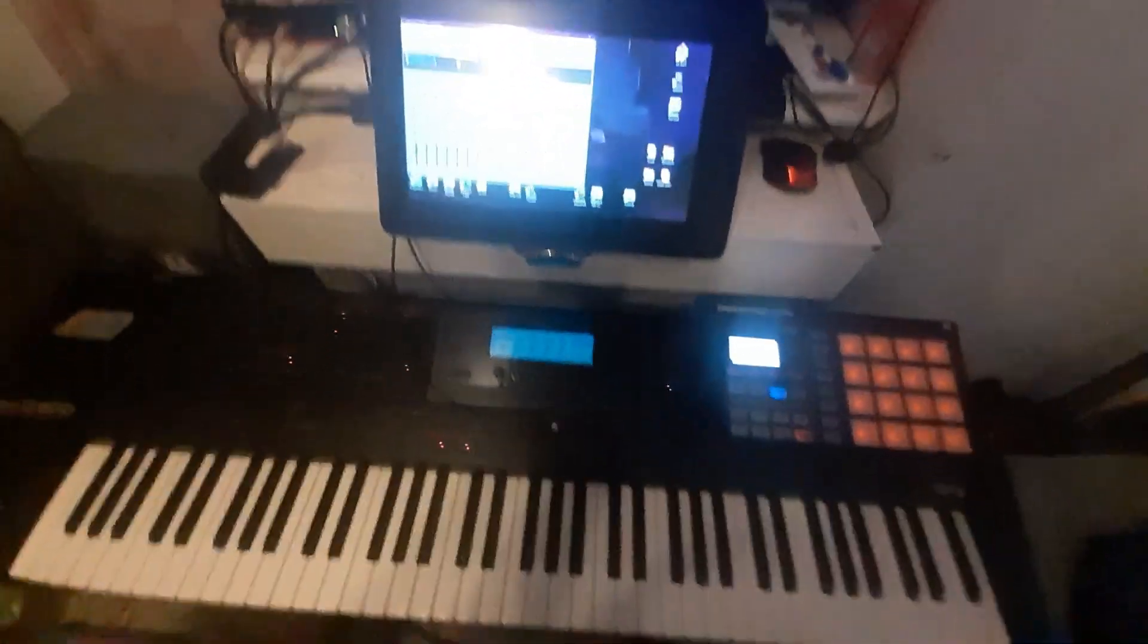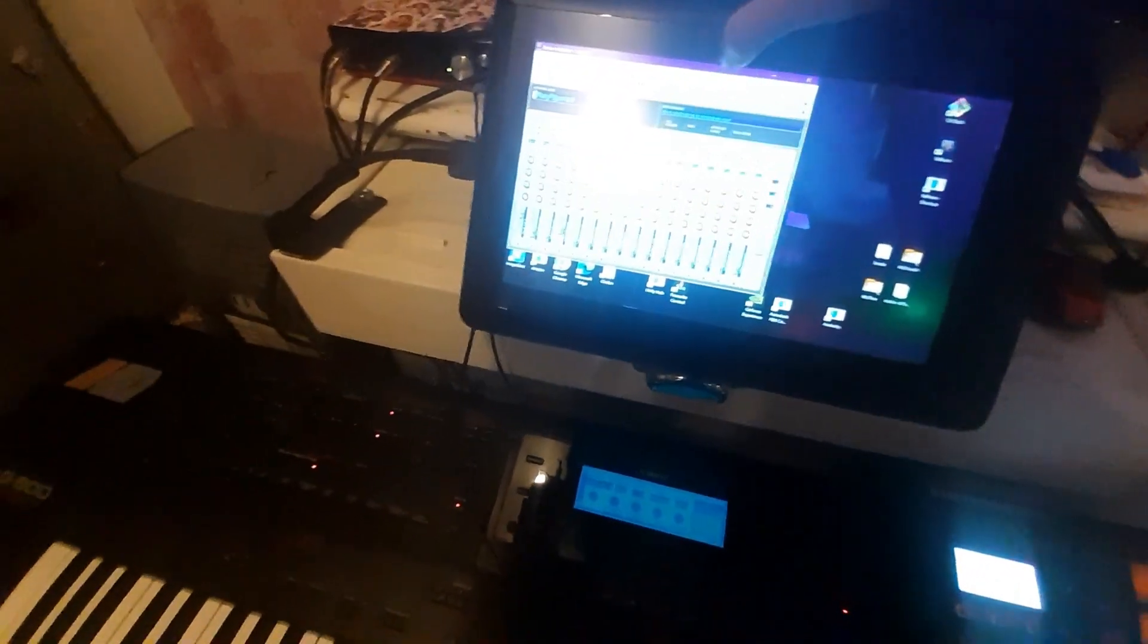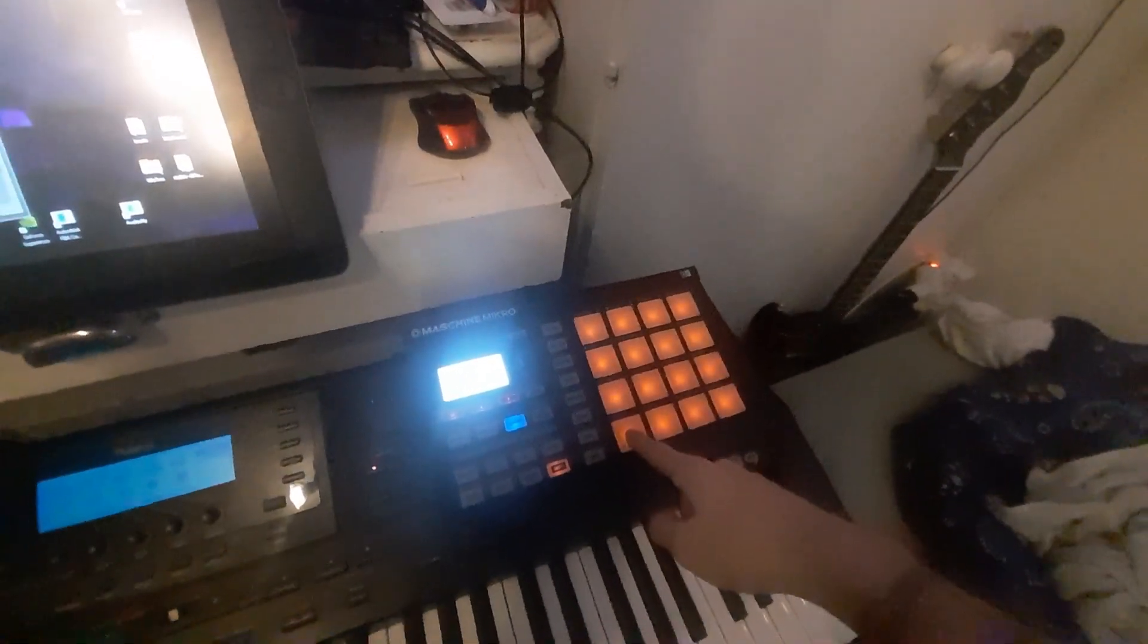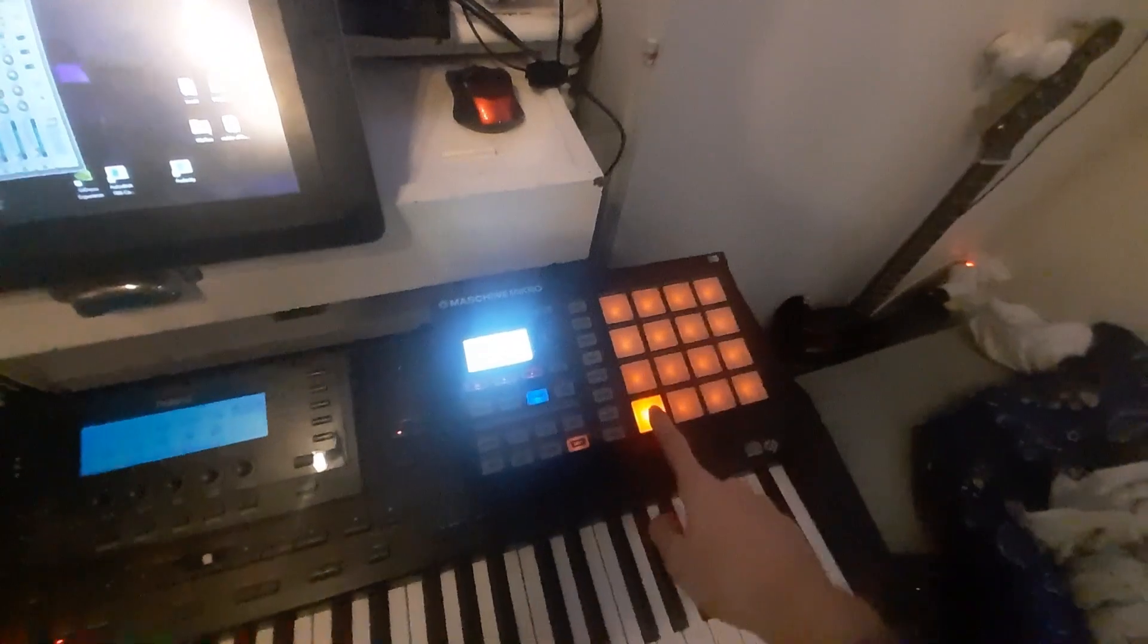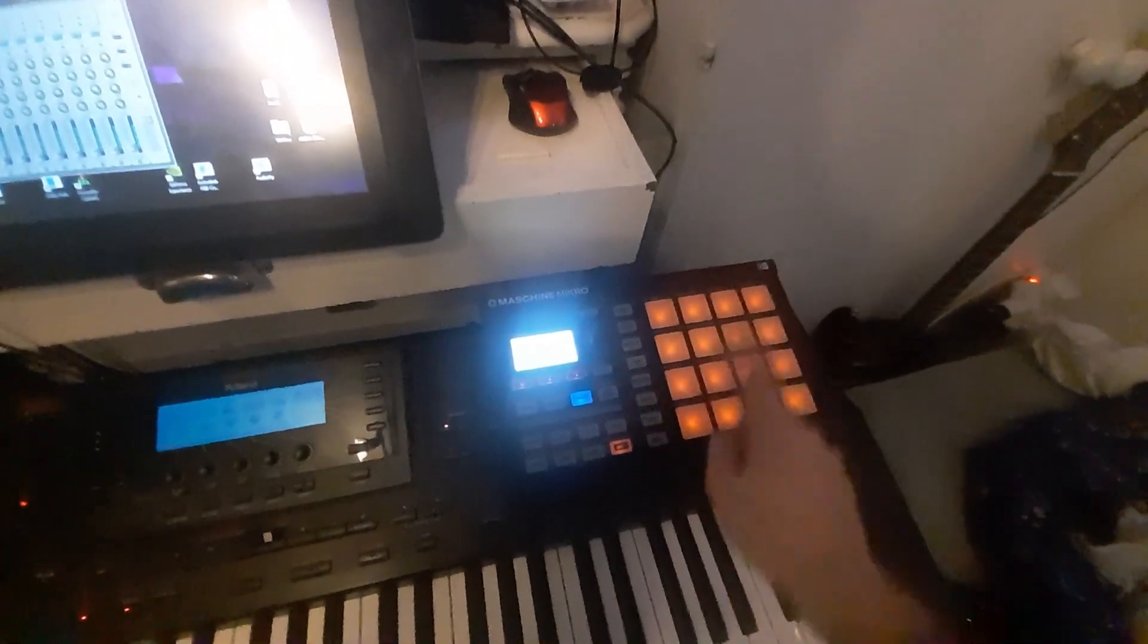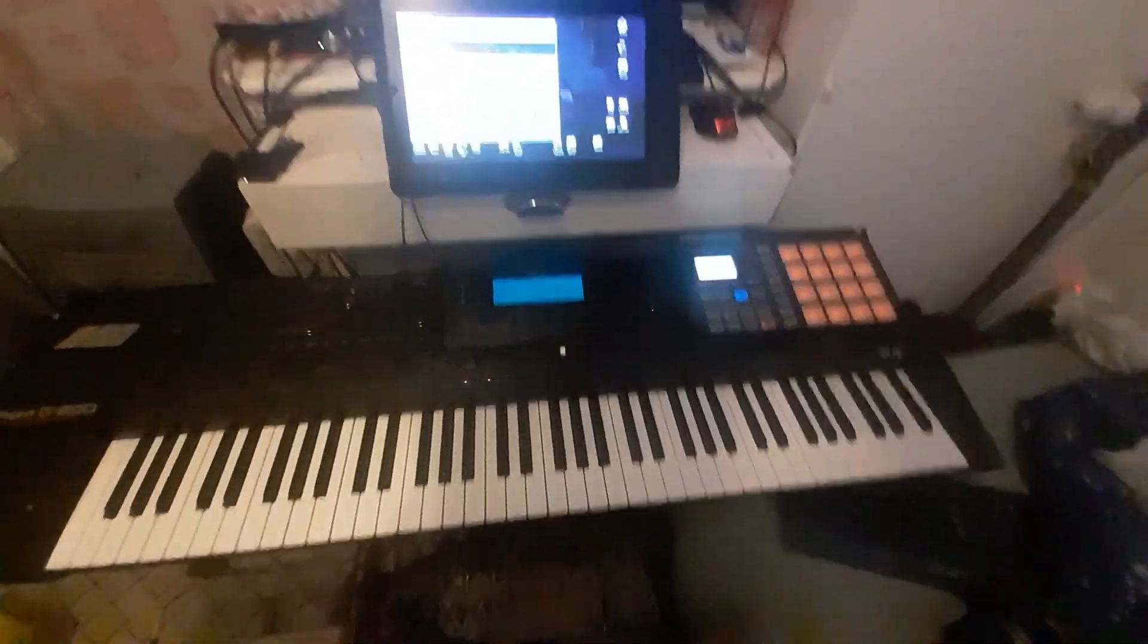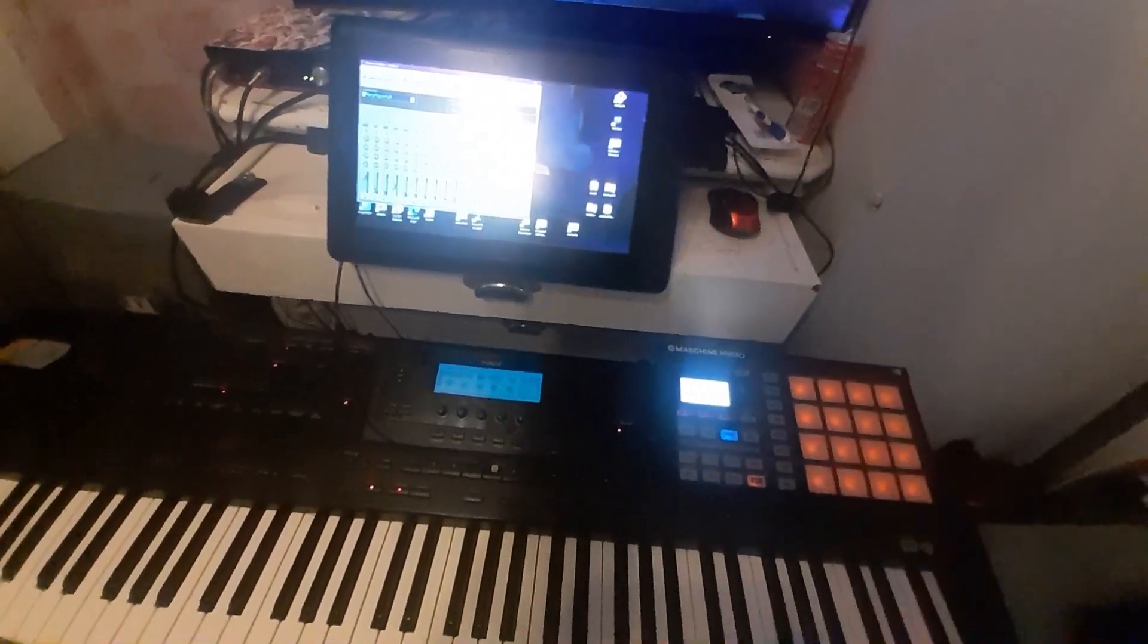You can assign it to different things, different effects. Every single effect can have their parameters changed by that or by any CC. You can also do the same with the pads, so you can have it be a control change instead of a note play. You can have a full drum setup on that thing and sort of play drums while you're playing piano almost.